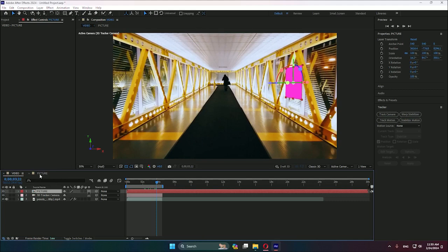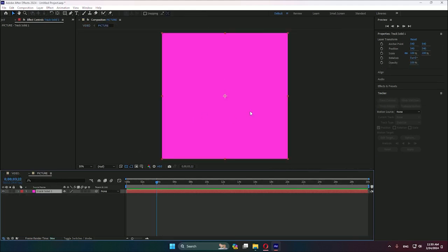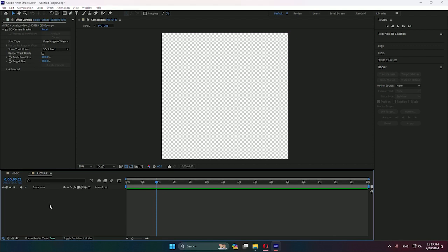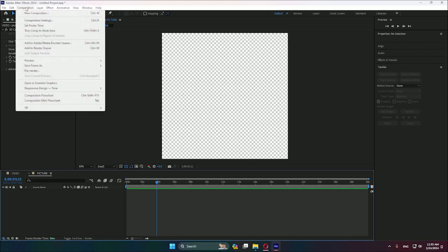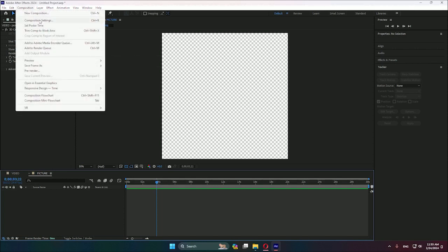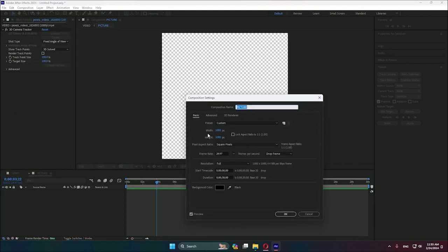We will go to this composition, and in my case, I will erase this and change the size of the composition. Where it says composition, we hit on composition settings, and here I will unlock the aspect ratio and put the width to 1920.